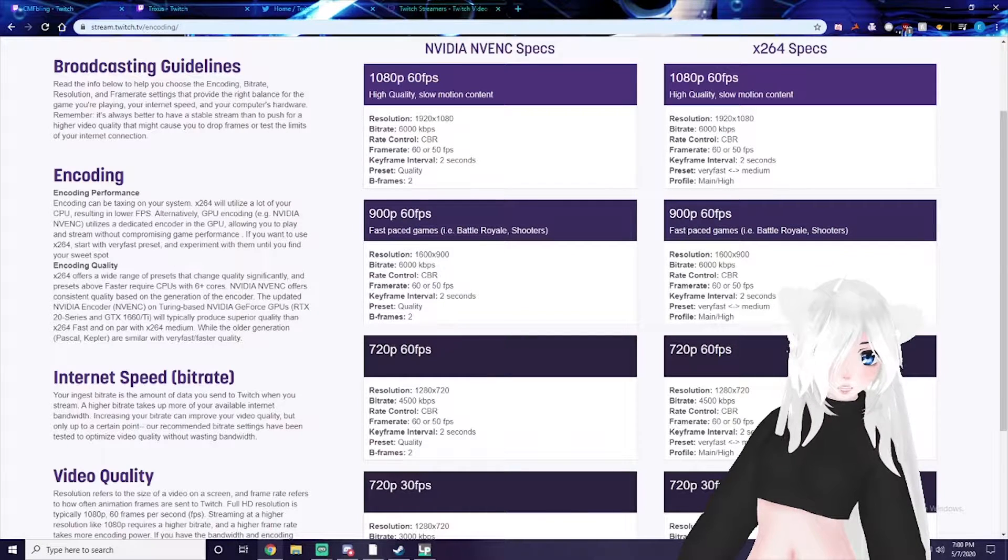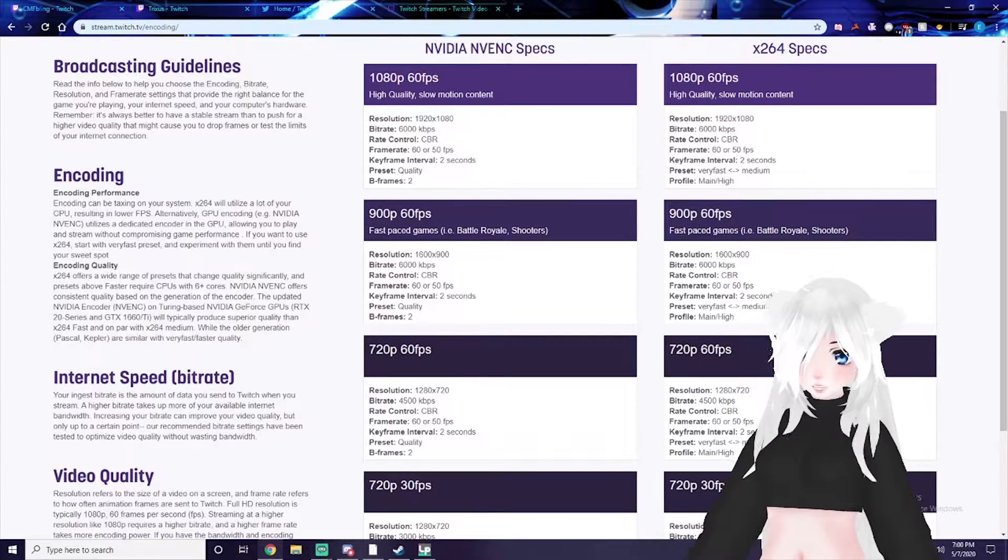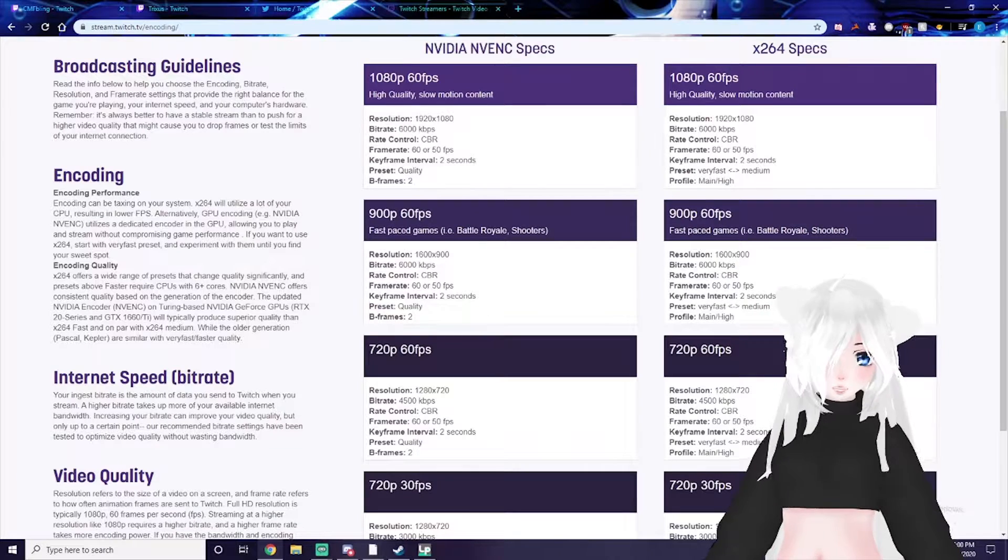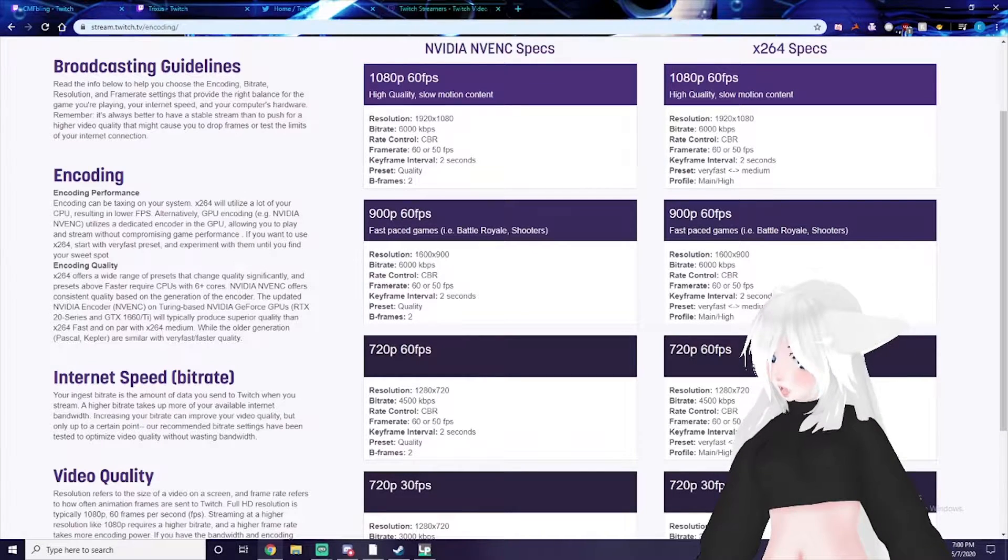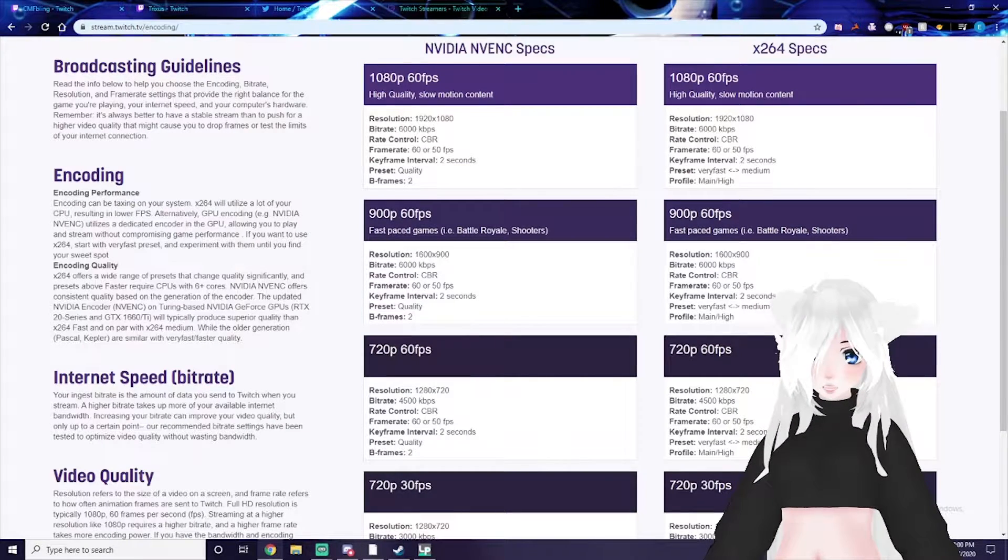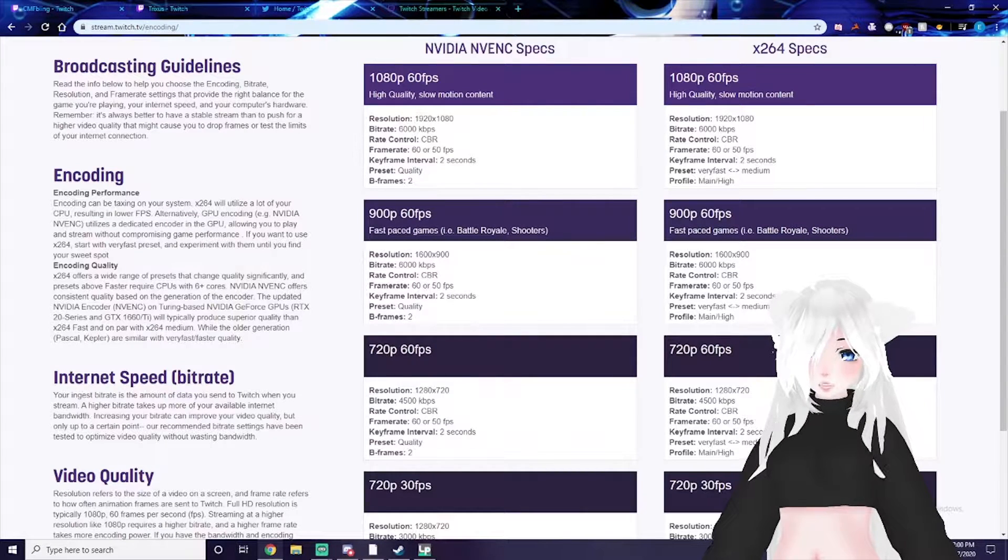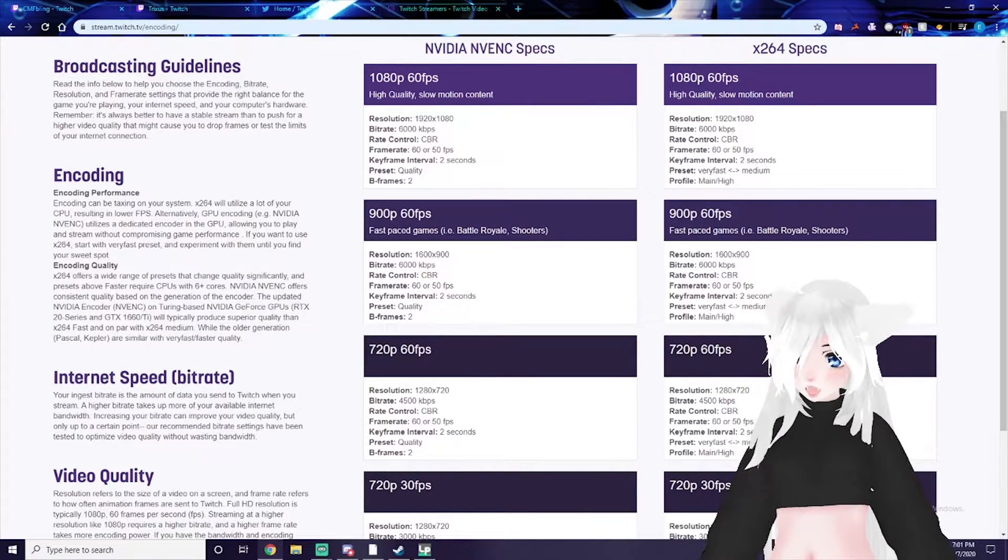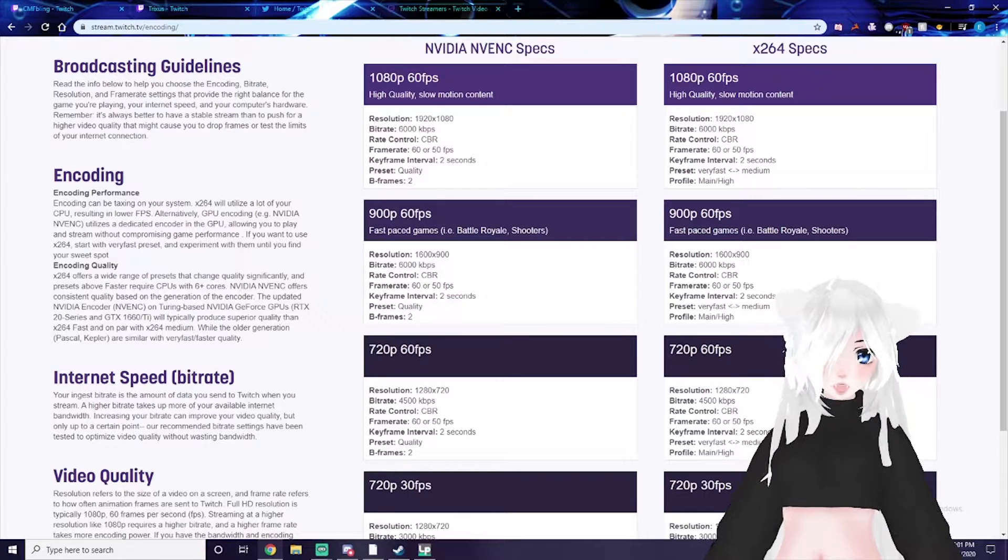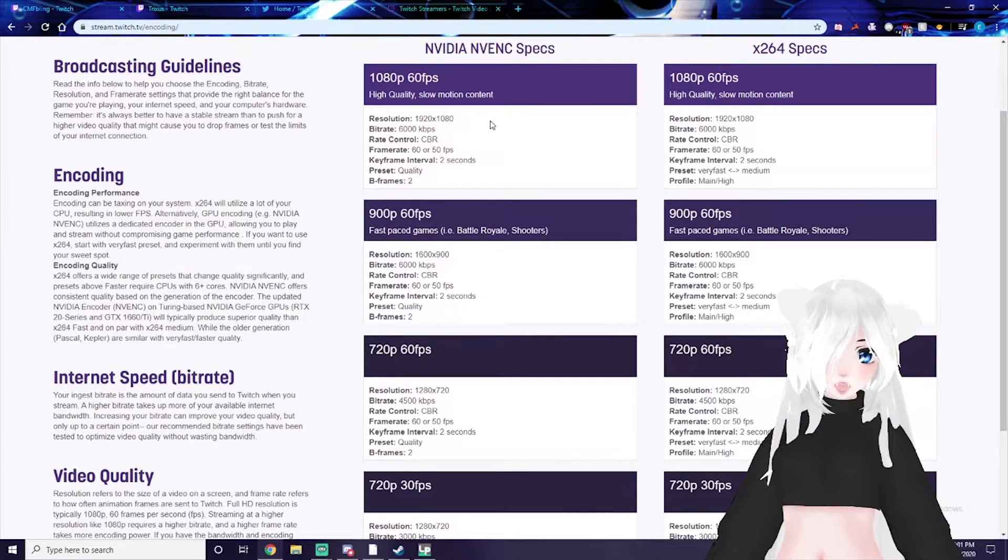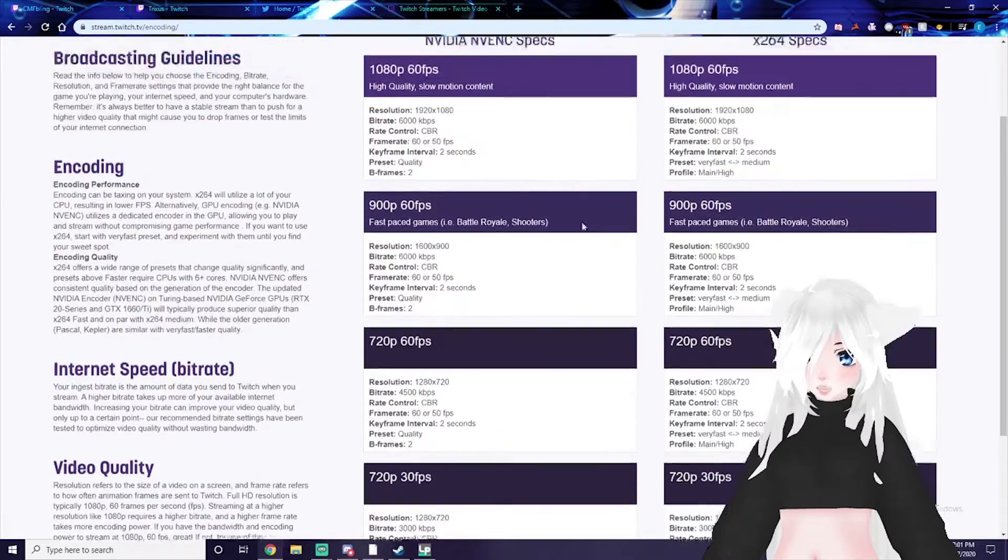On Twitch you only get guaranteed video quality settings, like an option to switch your quality settings, if you're a partnered streamer. If you're an affiliate or not a partnered streamer, sometimes if they don't have enough resources, viewers watching your stream may not be able to change their quality settings.